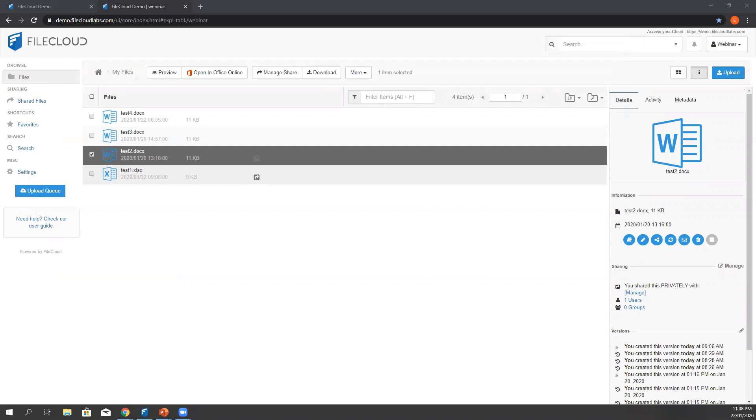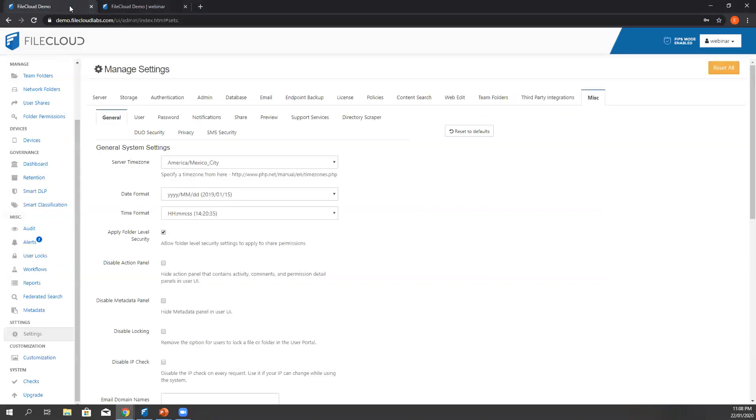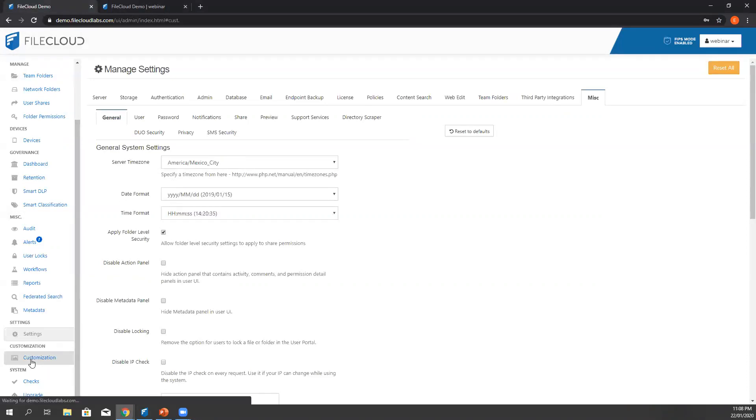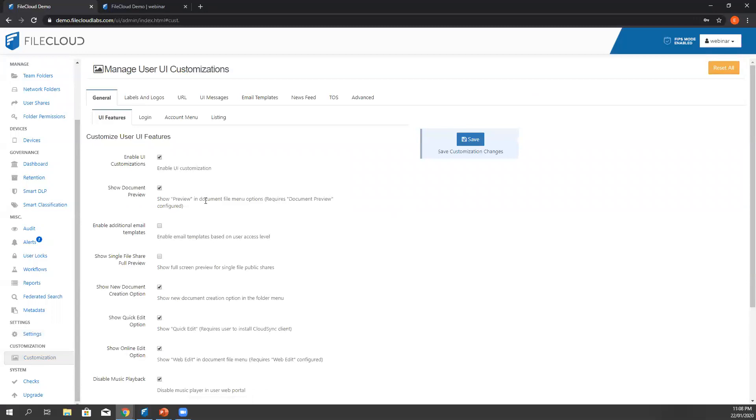Next we have how to create an Office 365 document on FileCloud. Going back here in the administrator side, we need to ensure that we have enabled the new document creation. Here in the admin portal, instead of the settings, we click customization under Generals tab, UI features. Look for show new document creation option and make sure it's ticked.